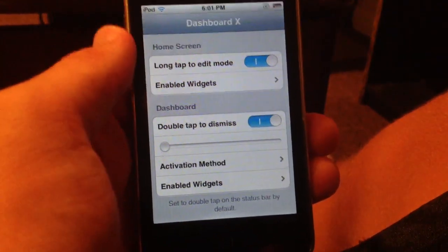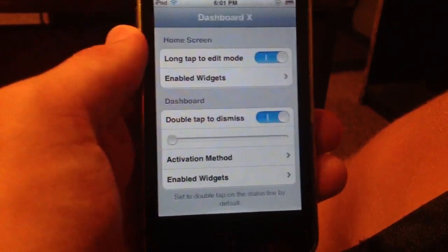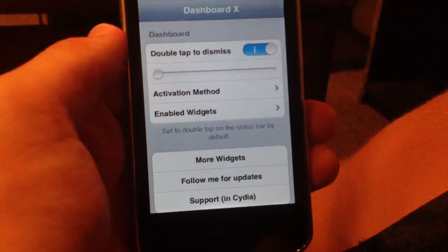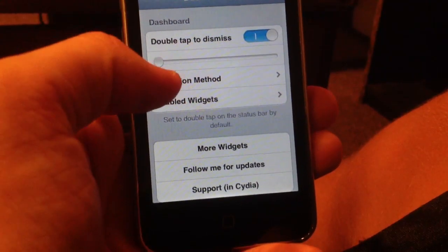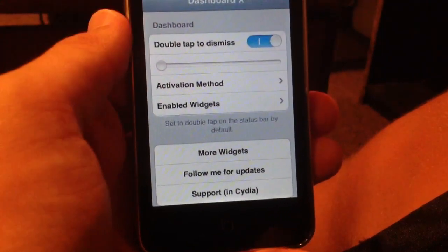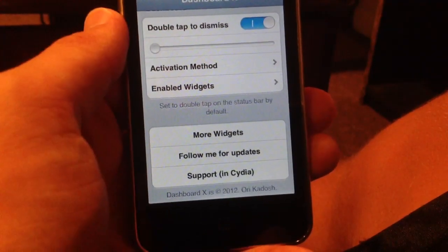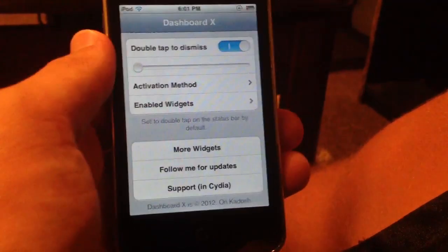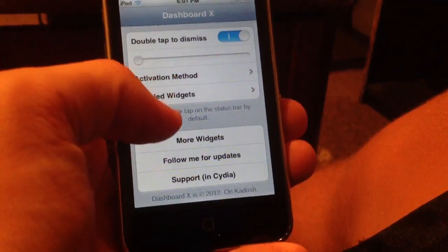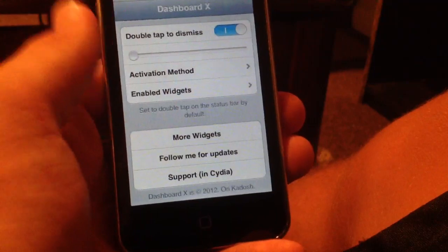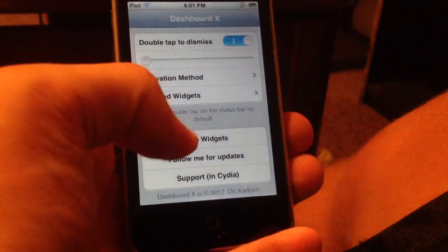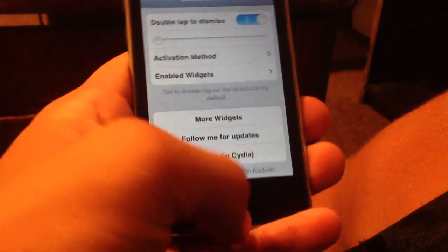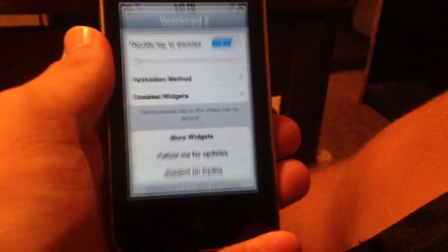As you can see, you can long tap to edit your widgets, see your enabled widgets, and double tap to dismiss the widgets. You can choose how long the animations are, choose how you activate your widgets, and see more widgets. If you want to download more widgets, you simply click this button and Dashboard X will take you directly where you need to be. You can also follow the developer and see more support in Cydia.